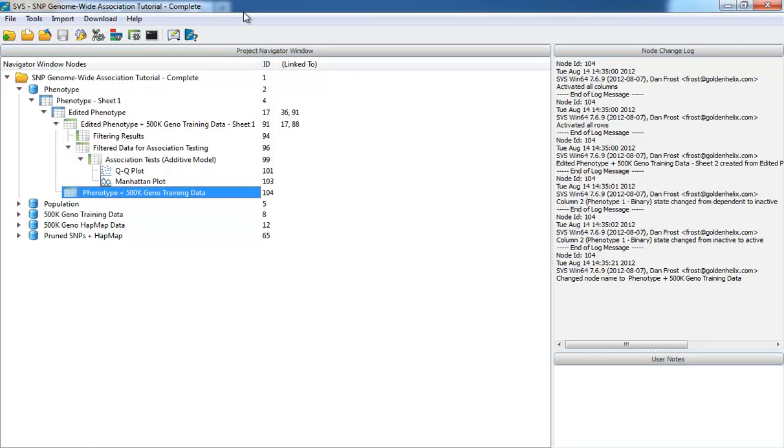In the previous videos, we've explained the splash screen and the project navigator. Now, let's open a spreadsheet.